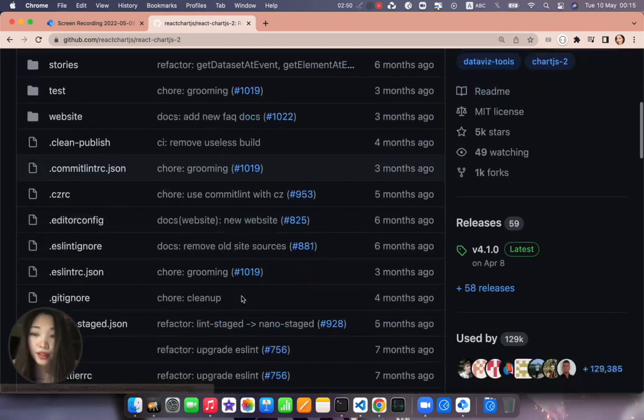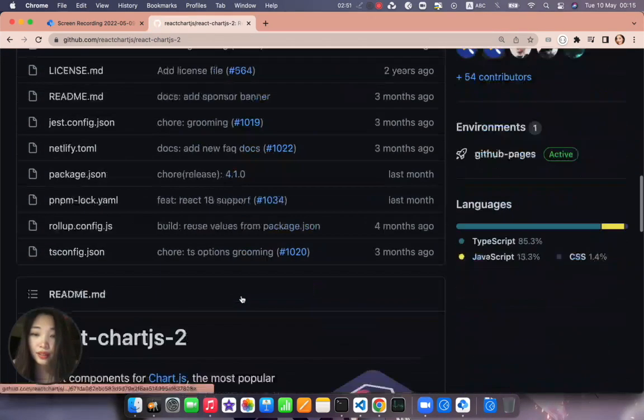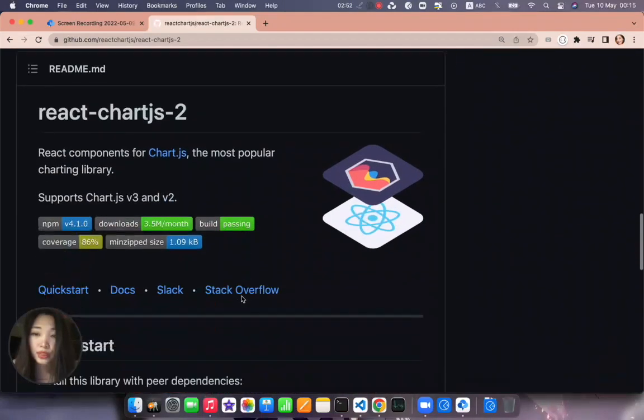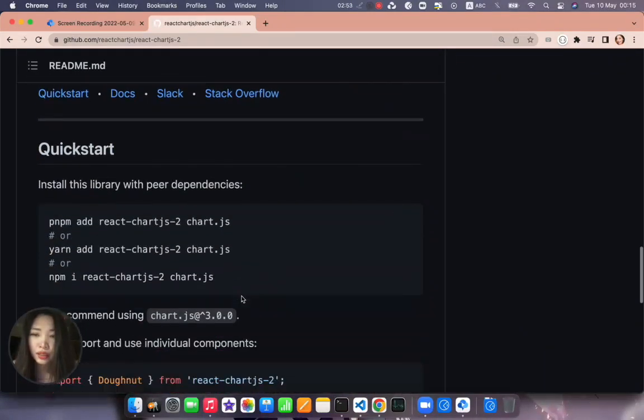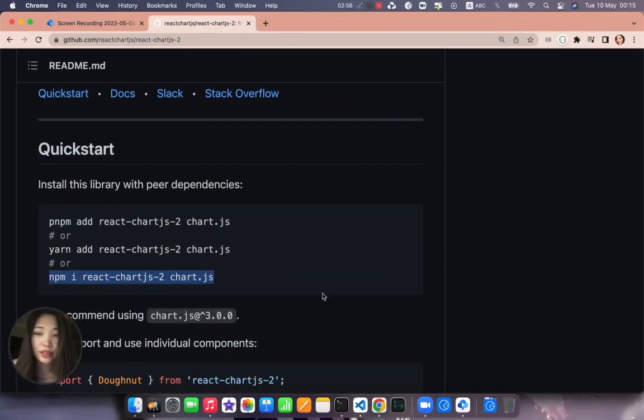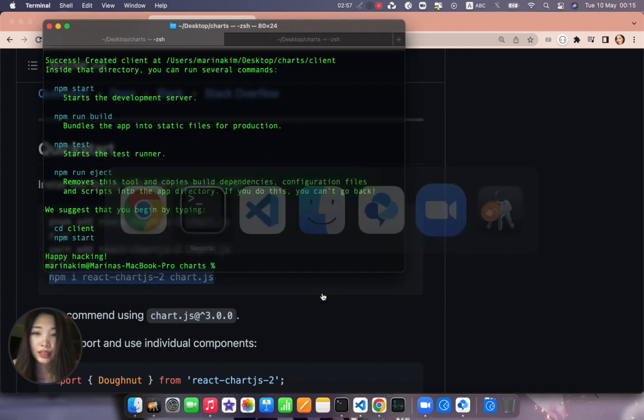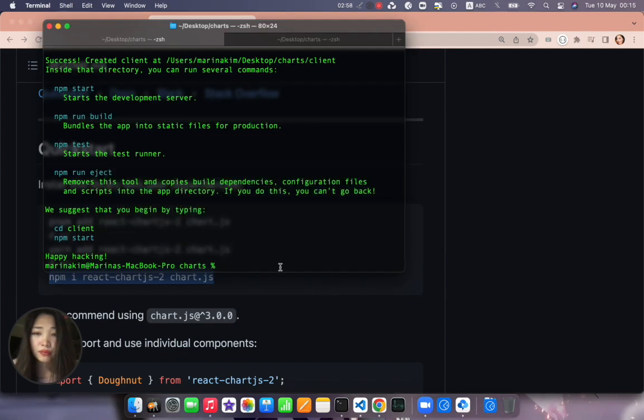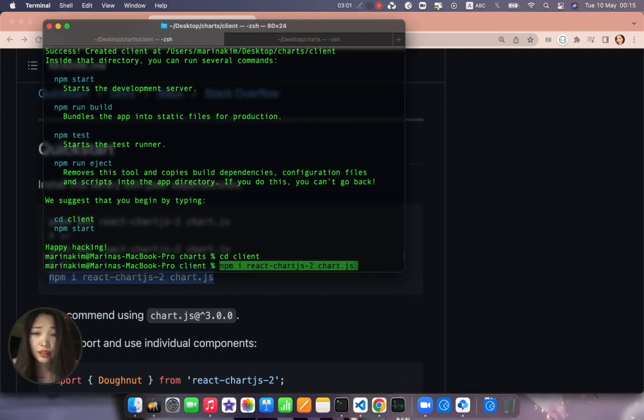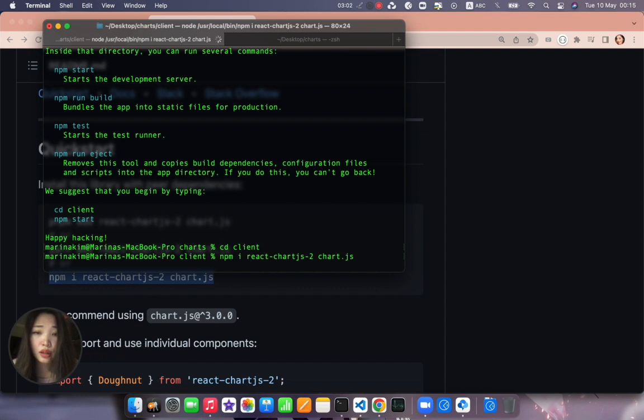Yes let's go to the home page on the github and find the import. Here we go, ctrl C. Let's cd into client here and paste our import.